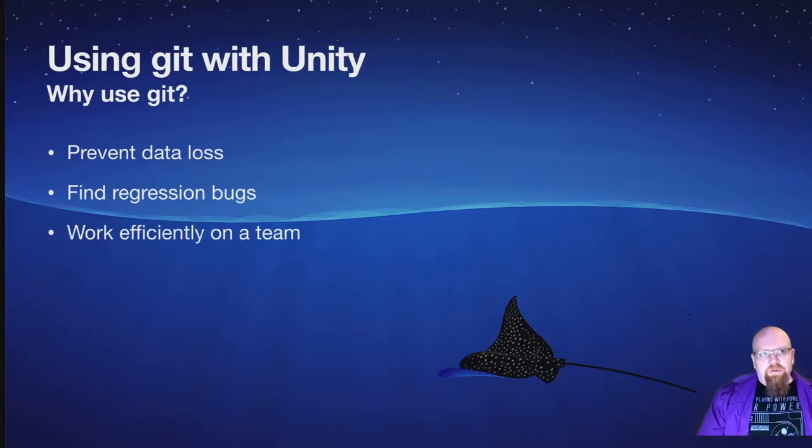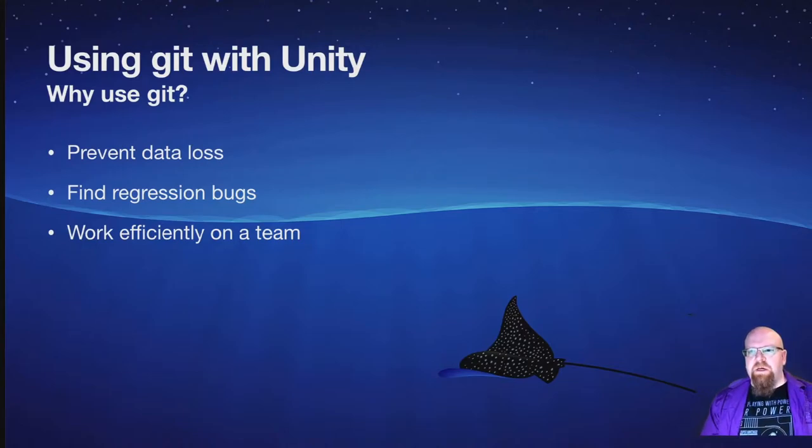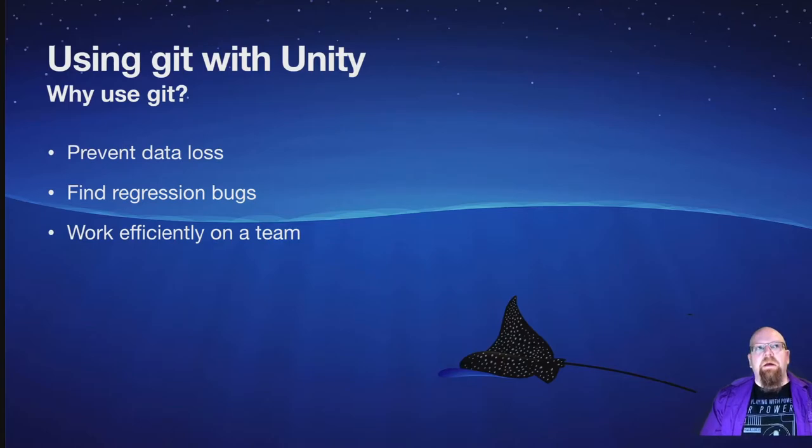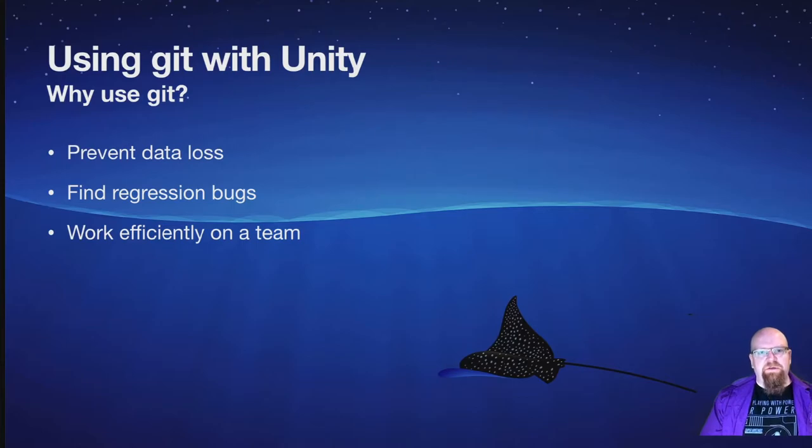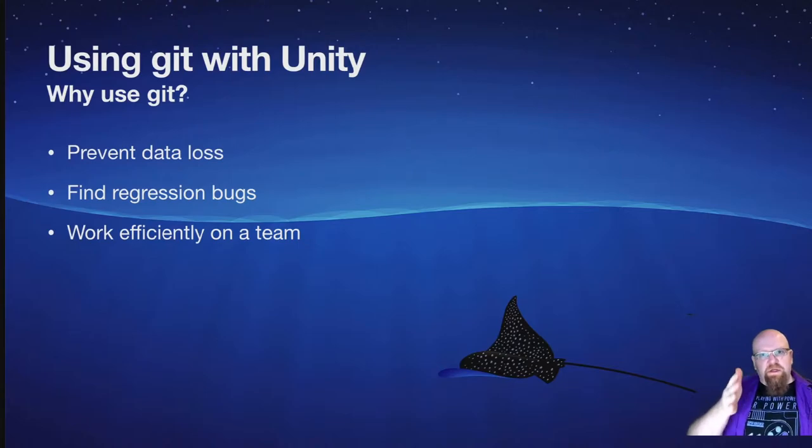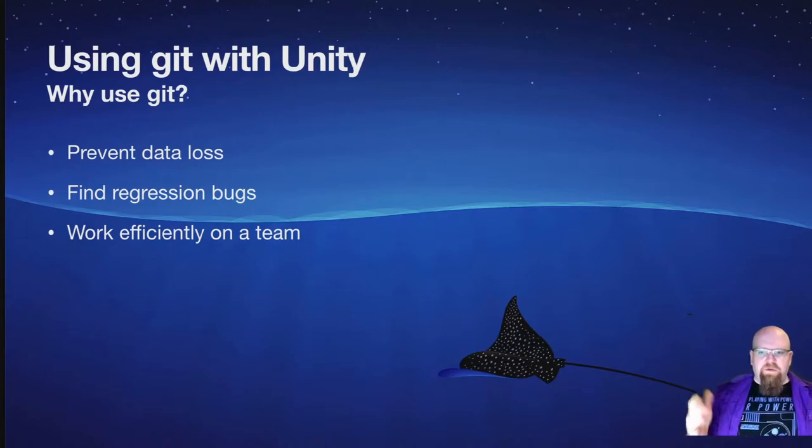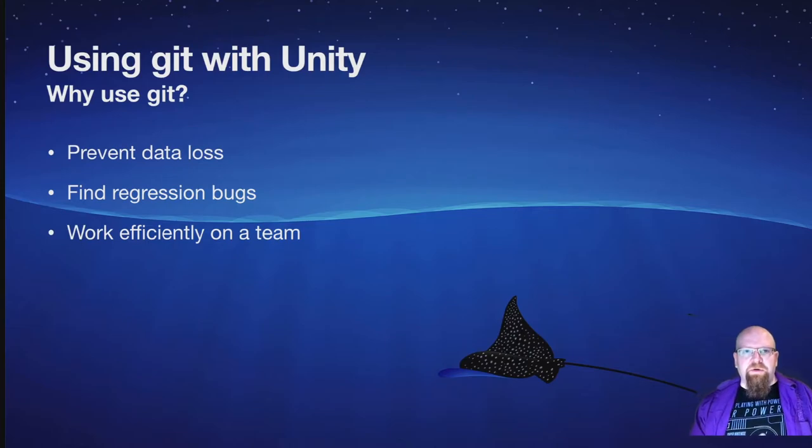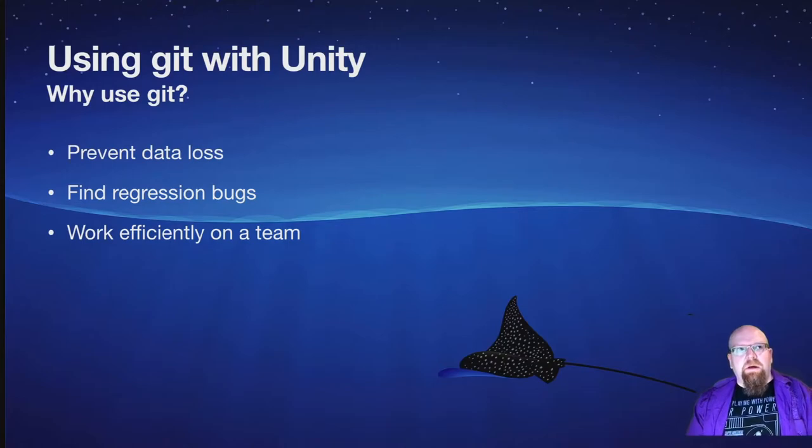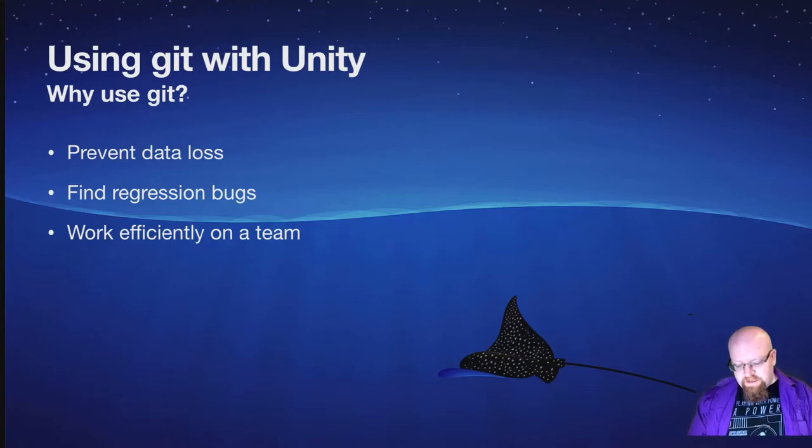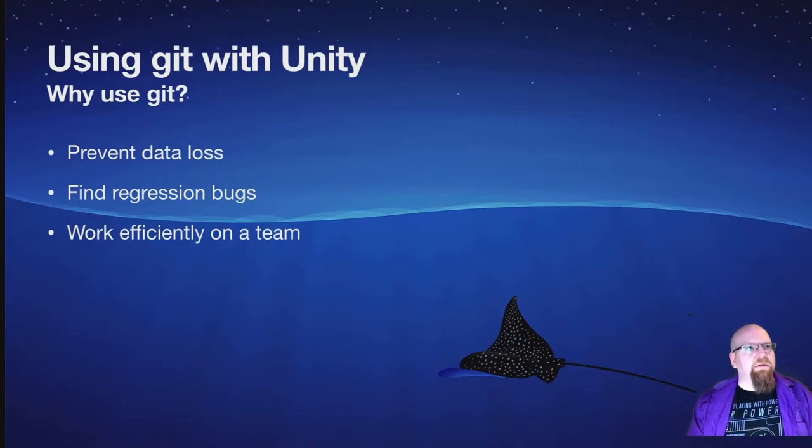And the next reason is it helps you work efficiently on a team. I'll probably have a future talk where I go over how to do this more effectively, but essentially Git allows multiple developers working on the same project to have independent streams of development, and you can merge those and branch off from those at any point. And so those are the main reasons that people use Git. There are some other reasons, but those are pretty much the highlights.